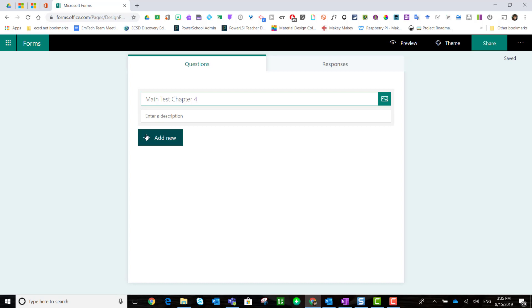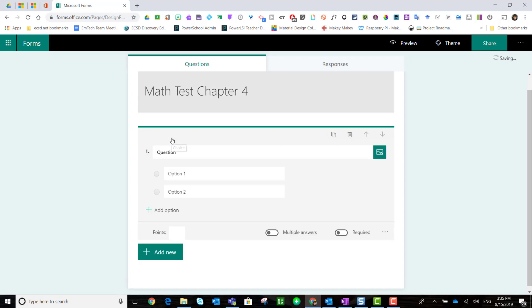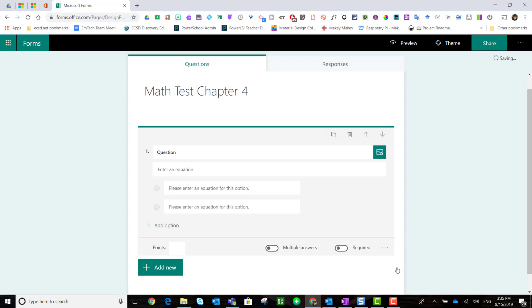Start by adding a new choice question. Before entering the question, click the ellipses or three dots for more settings and select math.